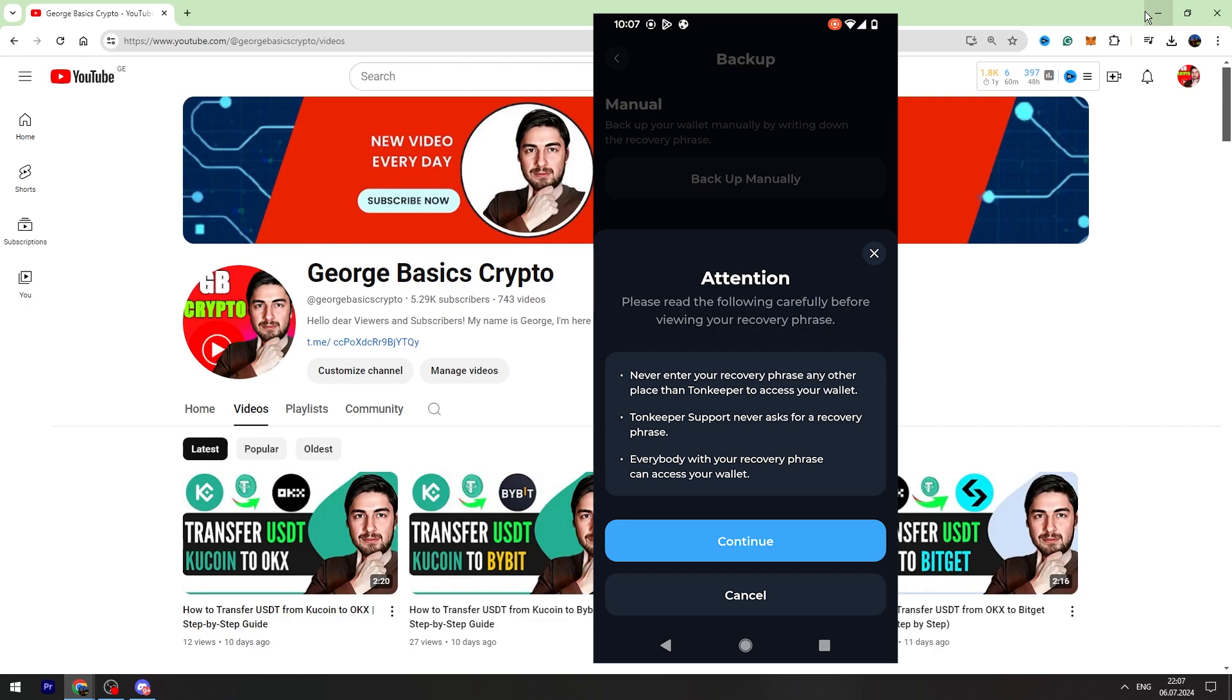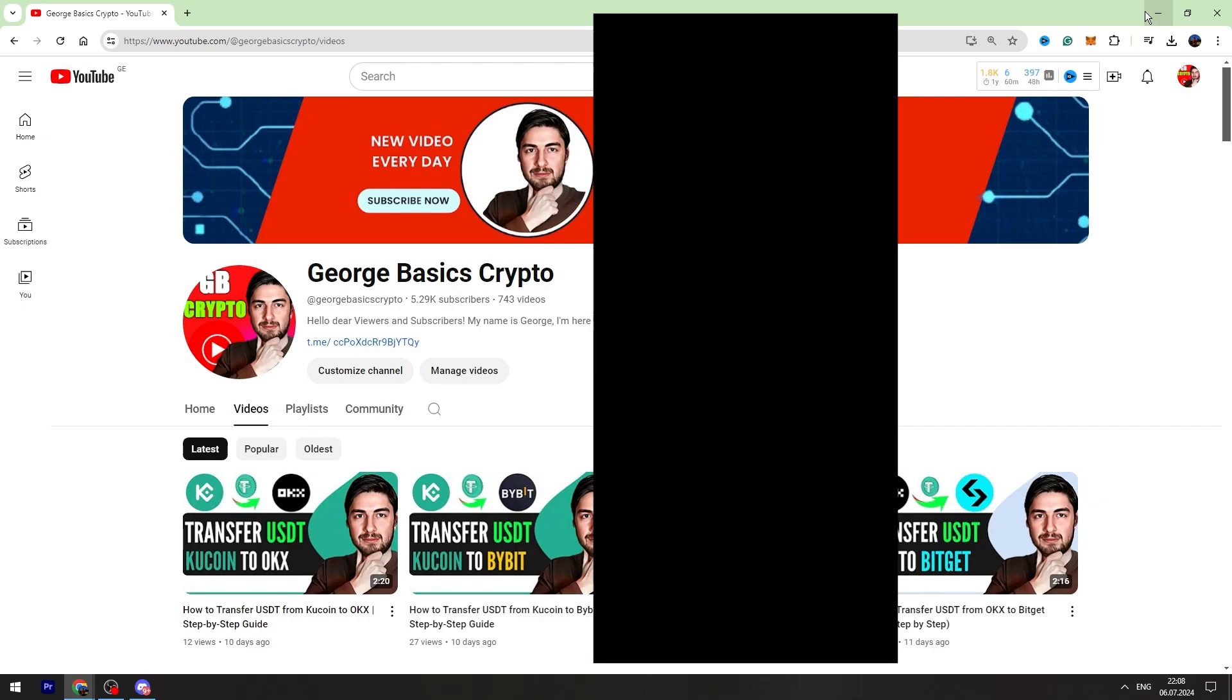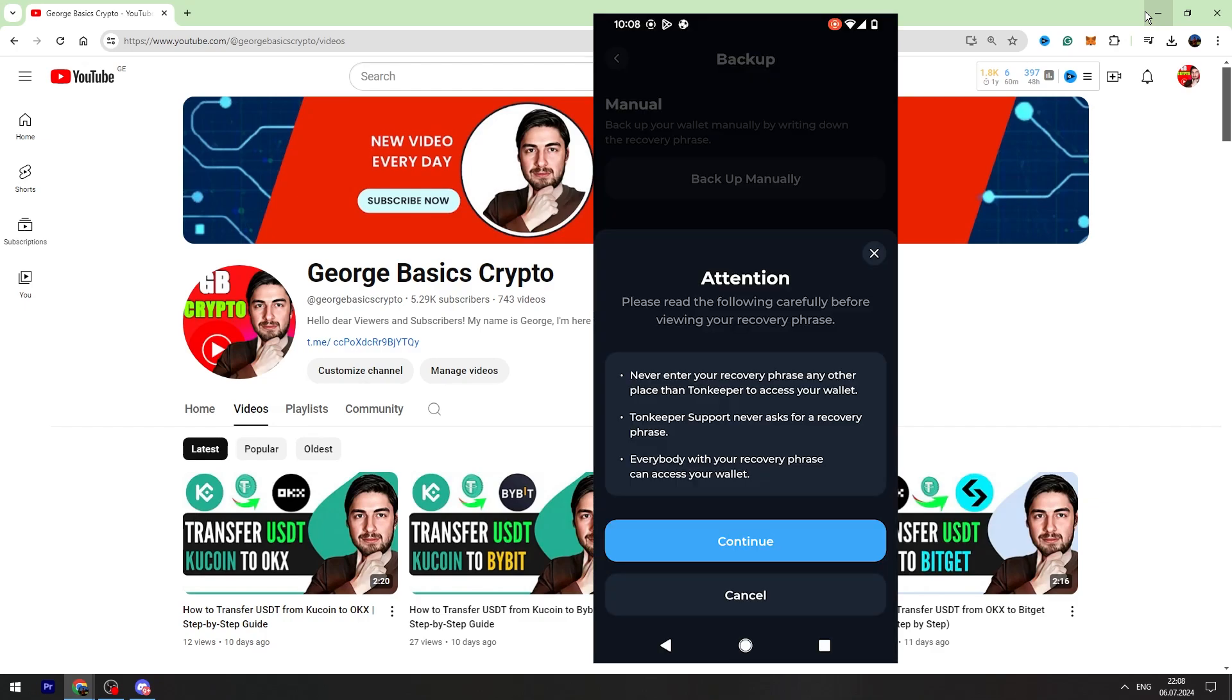And you need to copy these recovery phrases and save it in a secure place. All right. Click continue.